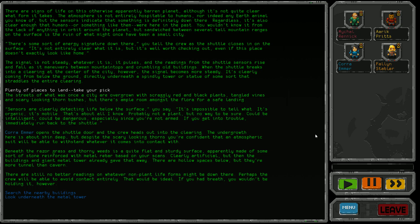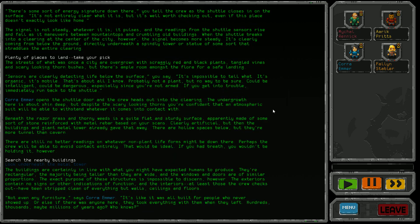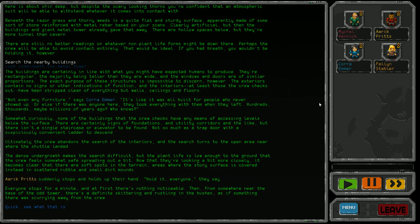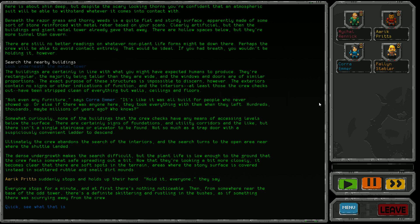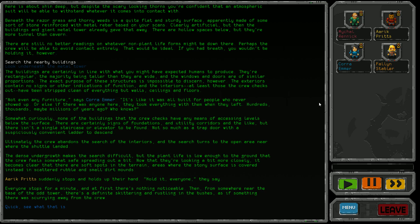Let's search the nearby buildings first. The buildings are rectangular, taller than wide, with windows and doors of similar proportions. The interiors have been stripped clean of everything but walls, ceilings, and floors. Not even any furniture. It's like it was all built for people who never showed up, or they took everything when they left hundreds, thousands, maybe millions of years ago.